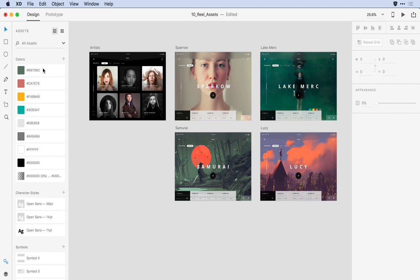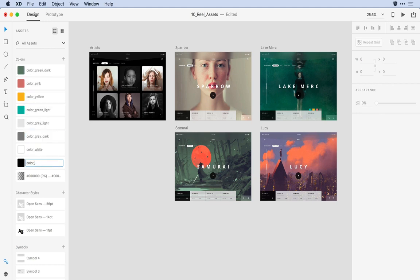I'll begin with colors. I'll double-click on that color value — rather than identifying it with its hex value, I'm going to assign friendly names to each of the colors. I can tab to move to the next item in the list. Now that the colors are in good shape, let's do the same with our character styles.